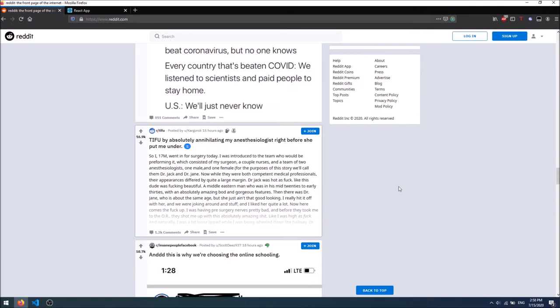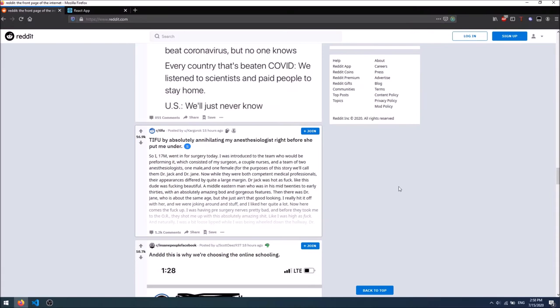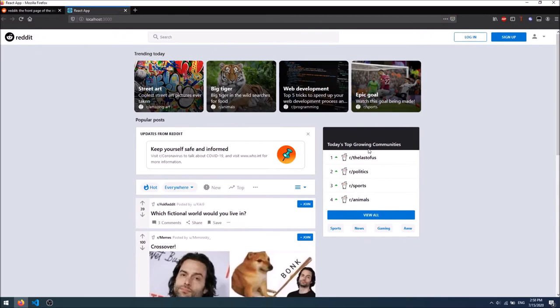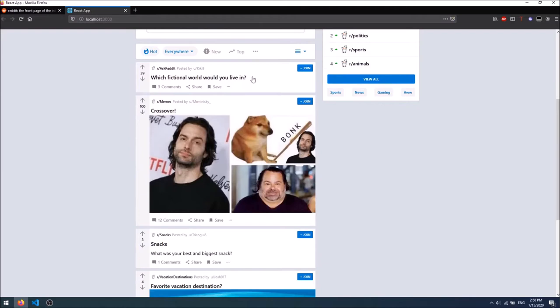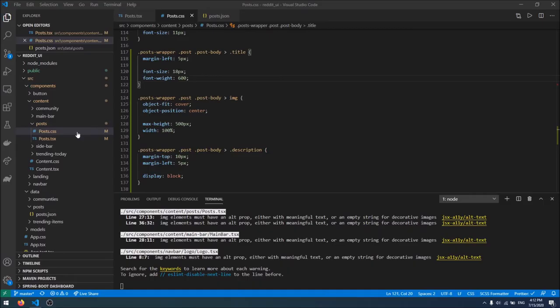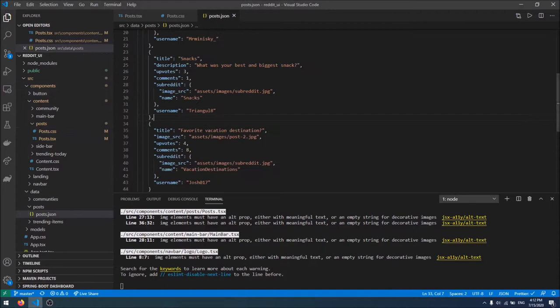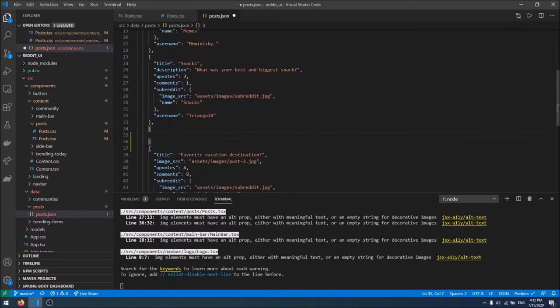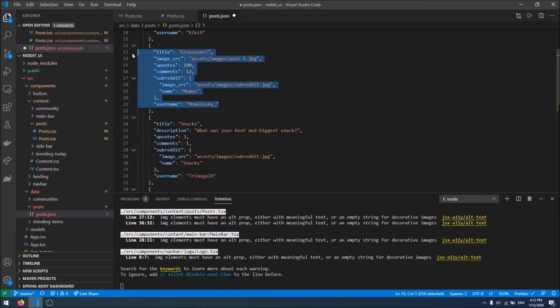We have created three different types of posts: a post with only a title, a post with a title and image, and a post with a title and description. The Reddit page also has a fourth element — a video post. I don't have a video post in our post.json, so I'm going to add a new post above our last post and copy over the contents.